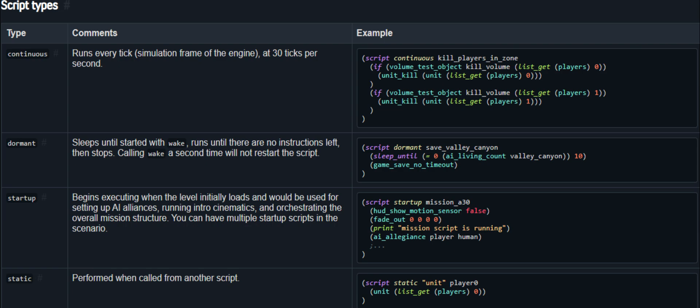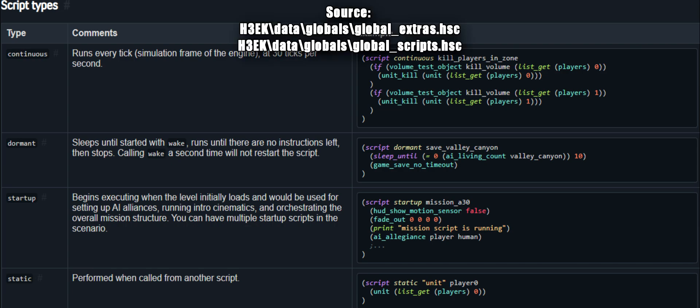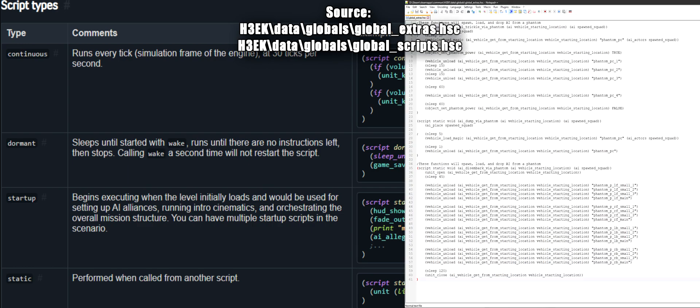these are similar to dormant scripts in that you write them out and then call them later. Where dormant scripts run once, however, you can call back on static scripts multiple times. Global scripts are absolutely wonderful scripts that Bungie was kind enough to leave in the h3ek slash data slash globals folder.